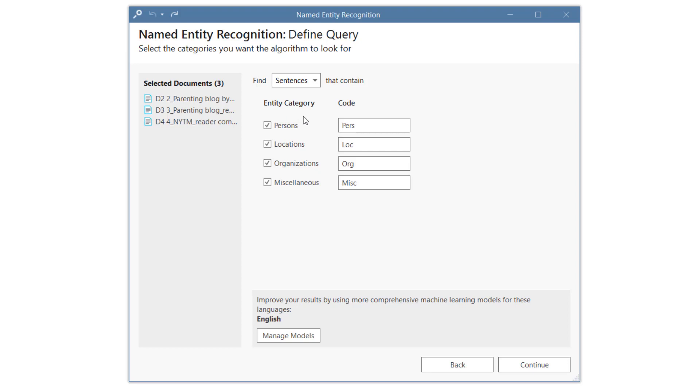You can search for persons, locations, organizations, or miscellaneous things like famous buildings, paintings, landmarks, and so on. After you have made your selections, click Continue.